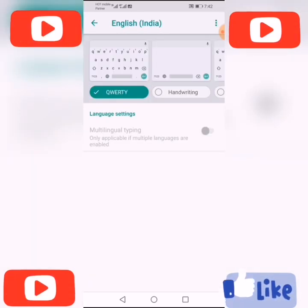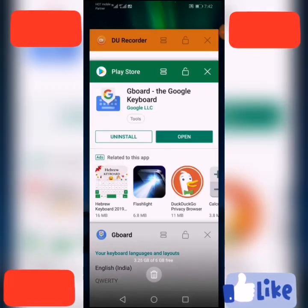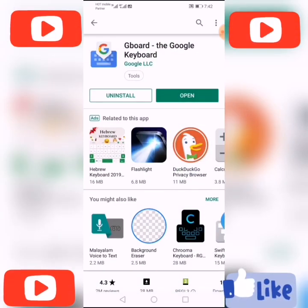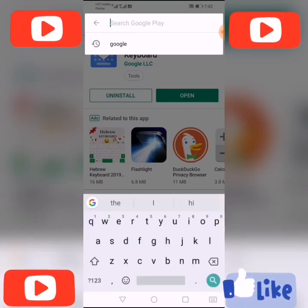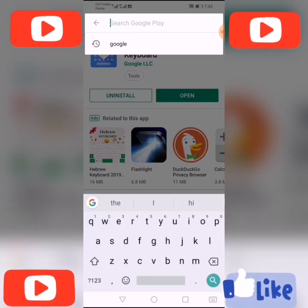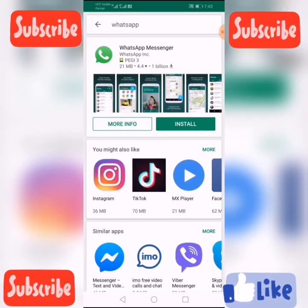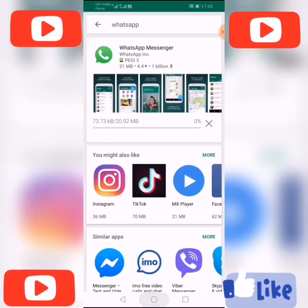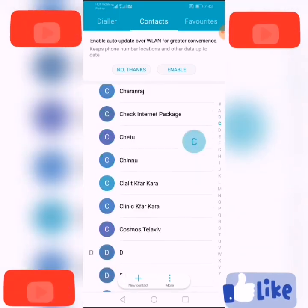Set it to English. Done. Let's see how it works — I'll open Google and type something. This is Google Keyboard. Okay, I am going to download WhatsApp now — install WhatsApp.